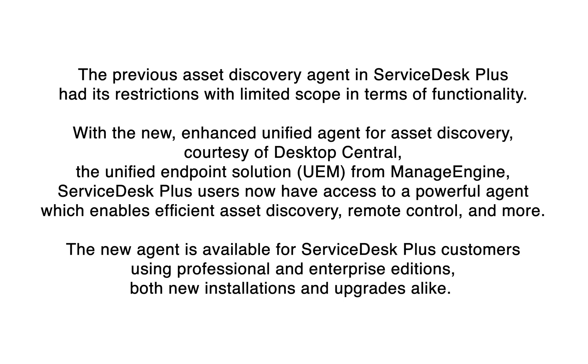remote control, and more. The new Agent is available for ServiceDesk Plus customers using Professional and Enterprise Edition, both new installations and upgrades alike.